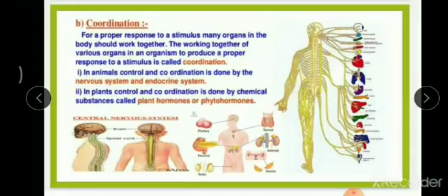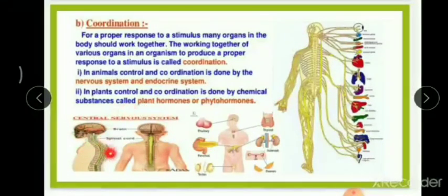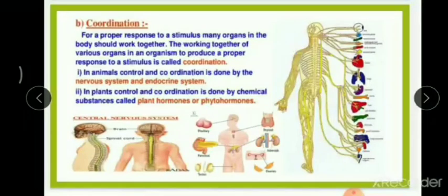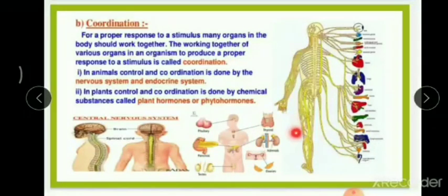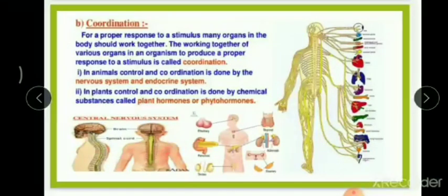In animals, control and coordination is achieved by two systems. First, the nervous system, which consists of the brain, the spinal cord, and many neurons. Second, the endocrine system, which includes glands such as the thyroid gland, adrenal gland, ovaries, testes, pancreas, and pituitary gland. These glands secrete substances called hormones. So in animals, control and coordination is done by the nervous system and the endocrine system.